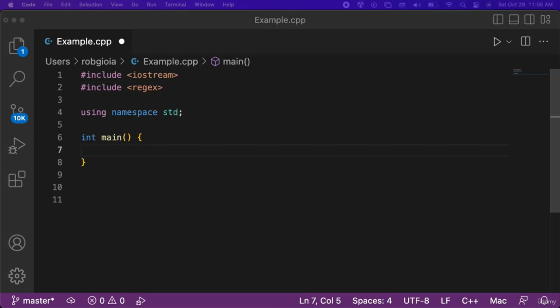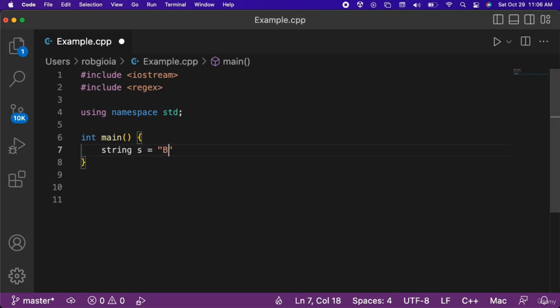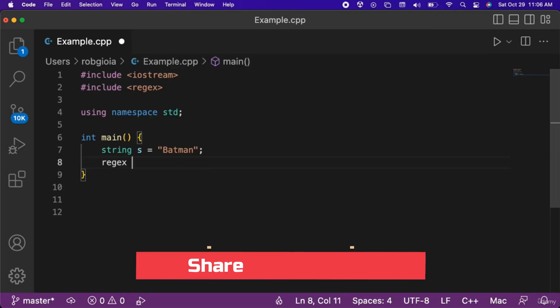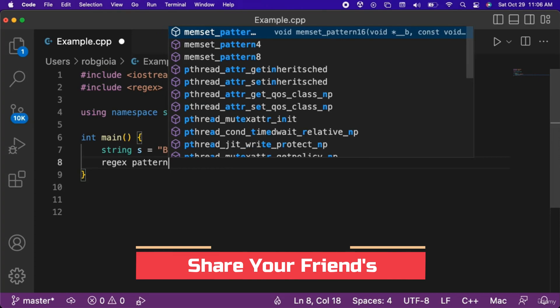Let's look at an example of how regex can be used. We will start out by creating a variable of type string named s that we assign the string value of Batman. Next we will create a variable of type regex named pattern.